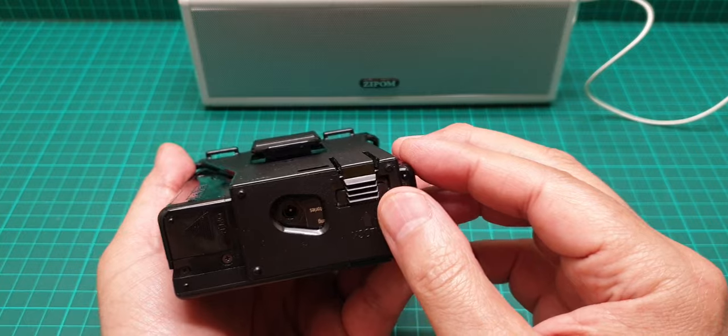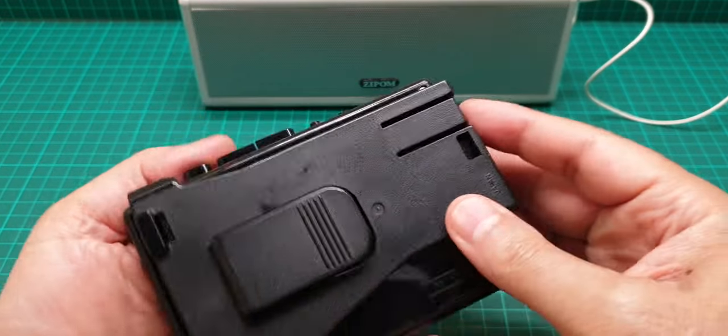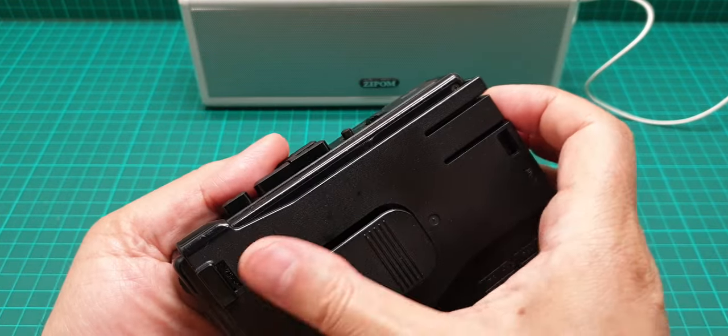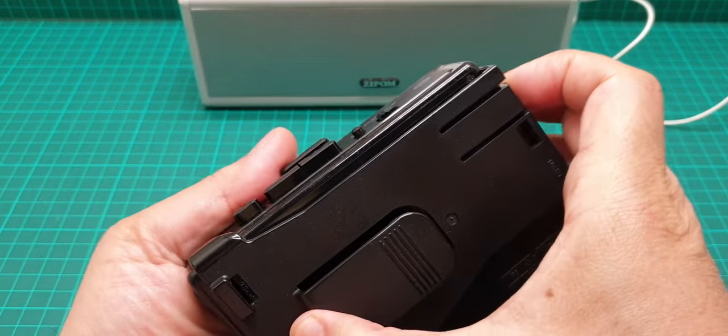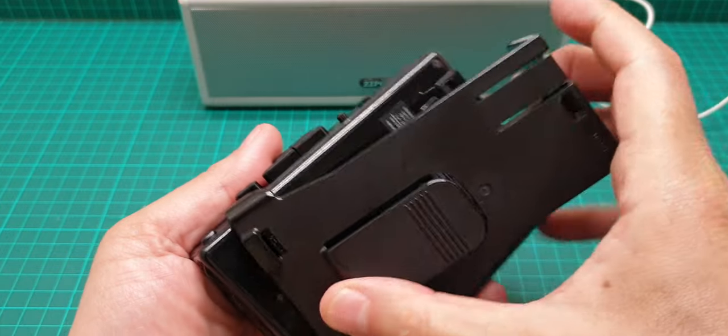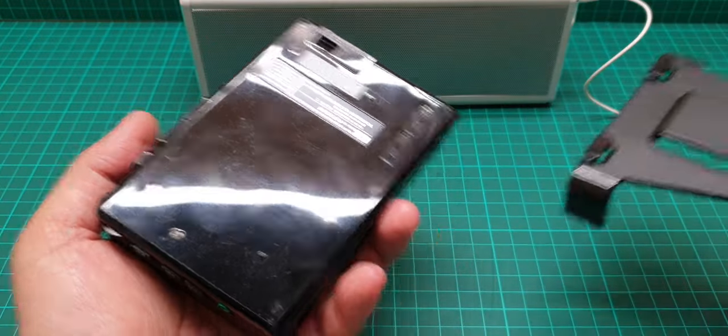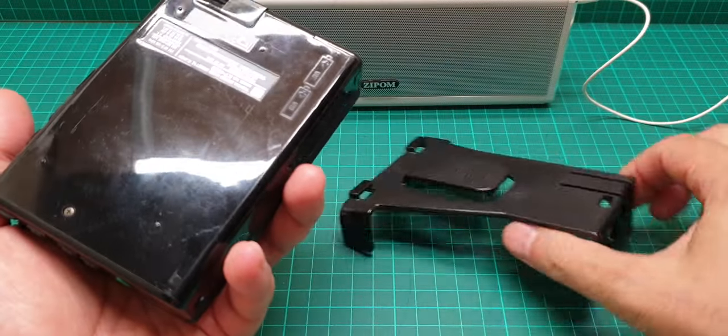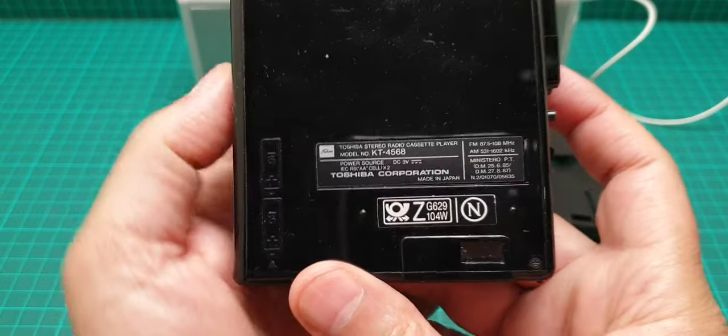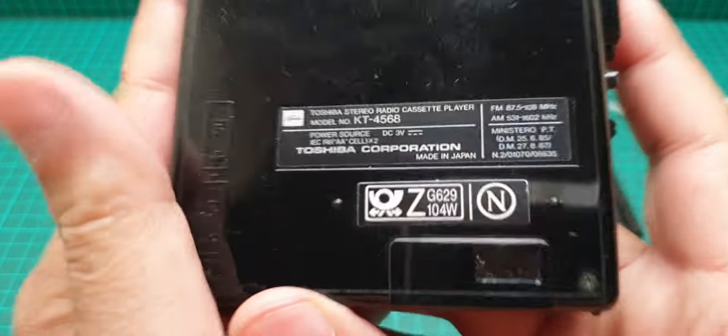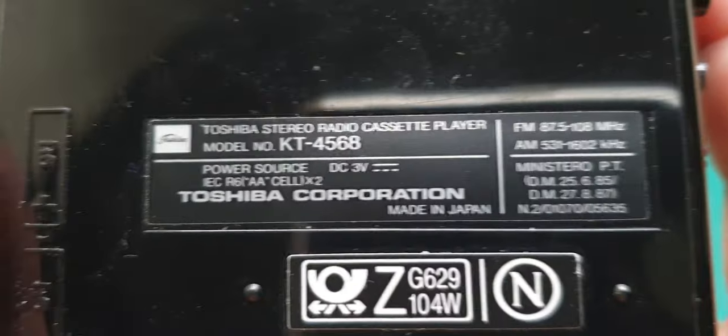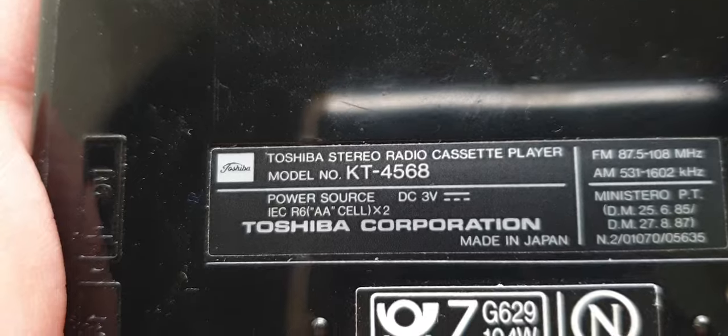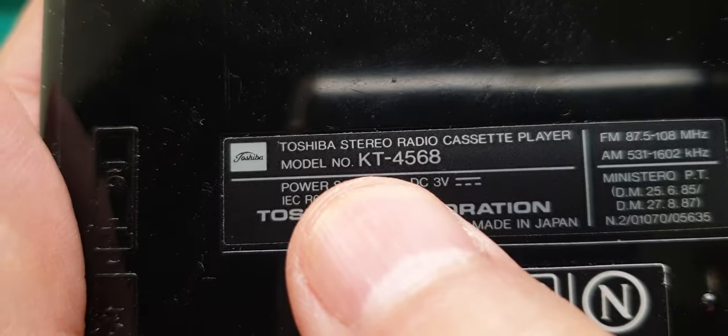The way to take it off is just to pull this up and then push it back and it comes off. The reason I'm taking it off is because the model number is behind that.